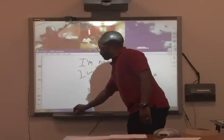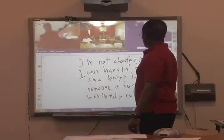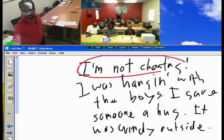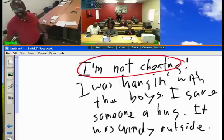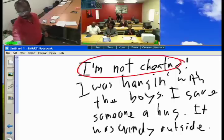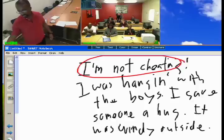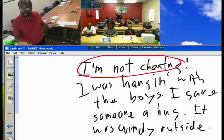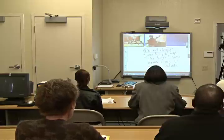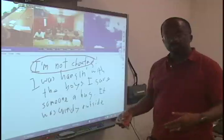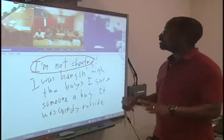So what's the topic sentence of this paragraph? 'I'm not cheating.' And the supporting details and reasons are everything else that follows: 'I was hanging with the boys,' 'I gave someone a big hug,' and 'it was windy outside.' That's the basic structure of a paragraph. Of course, you want sentences with more variance and more life to them, but that's another lesson.